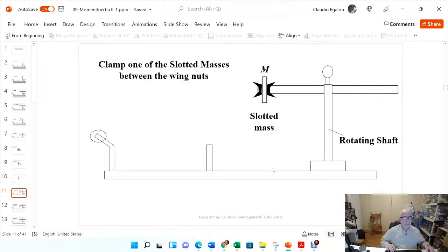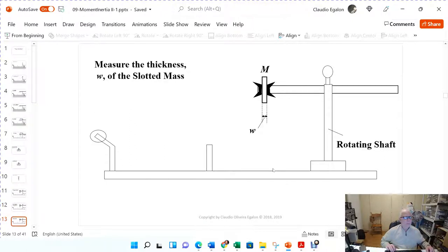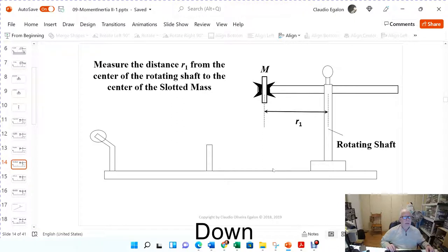Clamp the mass with the wing nuts on one side. Adjust the distance of the center of the slotted mass as far as you can from the center of the shaft — we're going to start with the largest possible distance. That's going to be our first distance, which I call r1. You're going to measure that with a ruler.